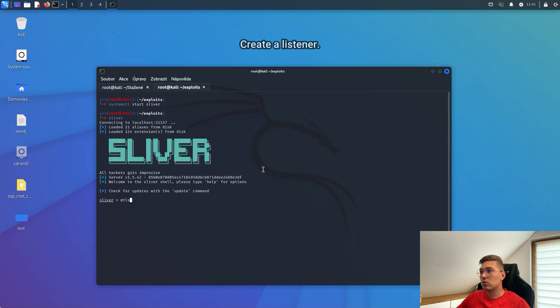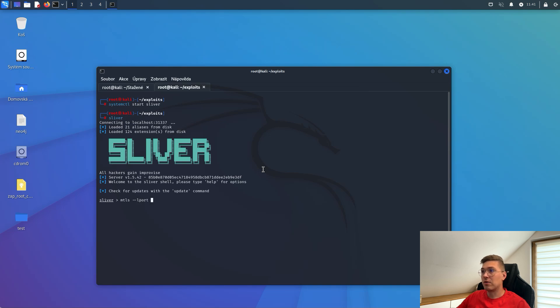We need to create a listener. Sliver has different kinds of listeners. I am going to use MTLS.